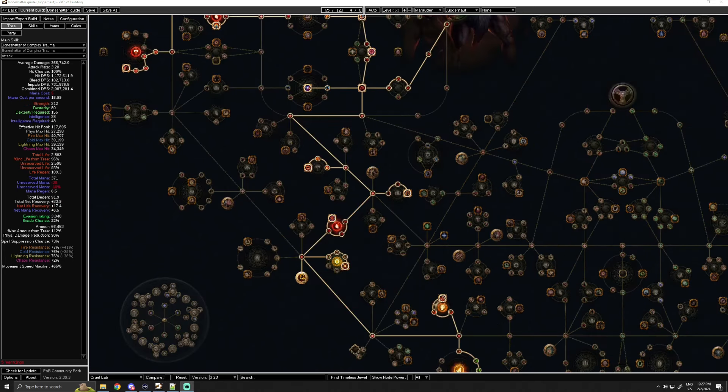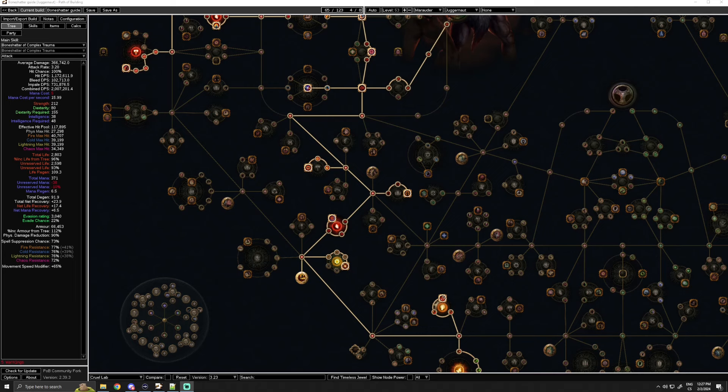I often get asked when people should do Wildwood on this build and I think my answer is you just skip it. You skip it until you are comfortable doing it in white maps because I don't think we benefit enough from it during the campaign since it's very hard to actually get items with empty sockets because the build is so socket starved, and the risk of dying in the league mechanic is just too high for no extra benefit.